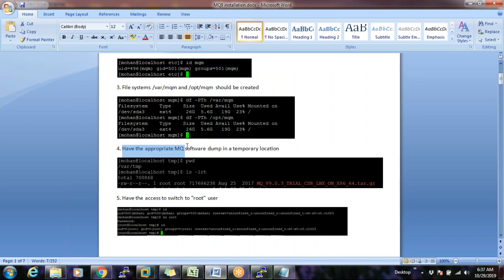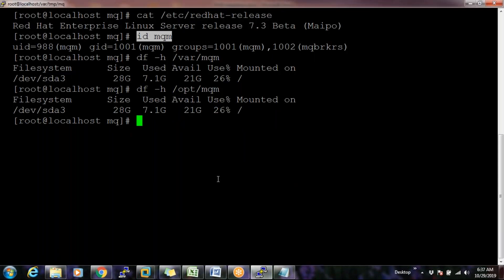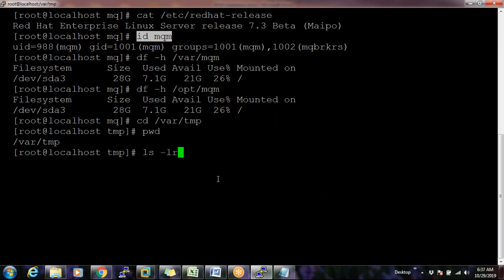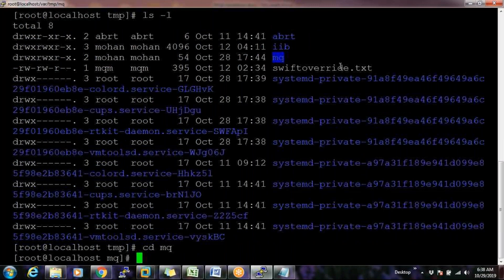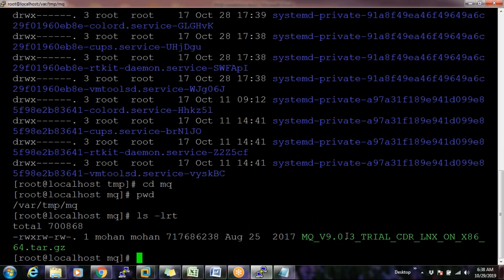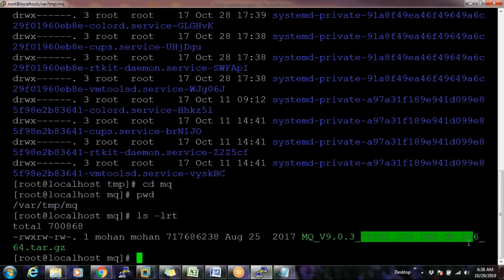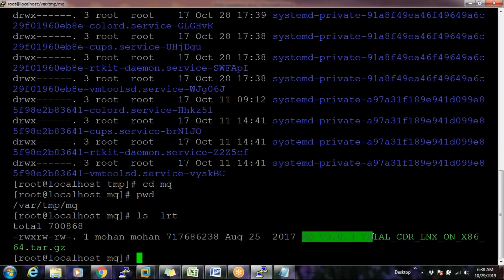The fourth requirement: we need to have the appropriate MQ software dump in a temporary location. I'm placing my dump in /var/tmp. When I do `cd /var/tmp` and `ls`, there is a directory called MQ. This is a trial version for the Linux operating system. I will provide you the VMware dump, Linux ISO image, and MQ software dump — I'll share the links and instructions for VM setup.